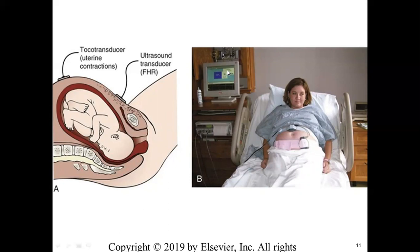This is the monitor where the fetal heart rate, contraction of the uterus, and duration of contraction will all be visible — except the force of contraction. Here I'm showing the tocotransducer, which is ultrasound-guided.